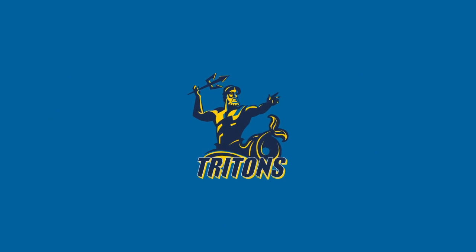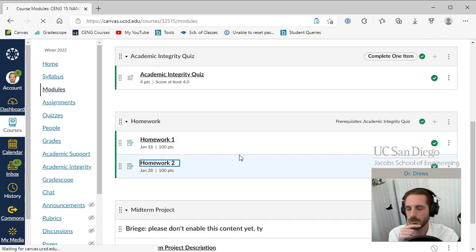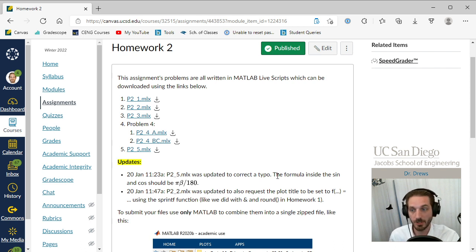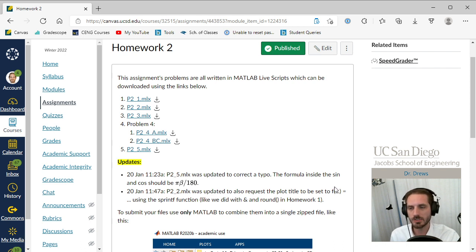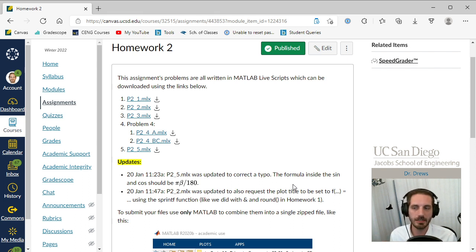There are two corrections — one's a typo and one I just forgot and left something out. If you go into homework two at the top, there are two corrections I've made. Problem 2.5 had a typo: the formula inside the sine and cosine should be updated. I believe I've updated the assignment, so if you download it now it'll say the right thing. Also for problem 2.2, I was supposed to add the requirement that you set the plot title to update like it did in homework one — using concatenation to make the title change dynamically. That's been added.